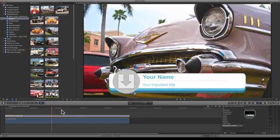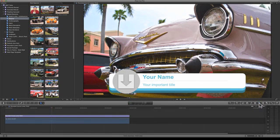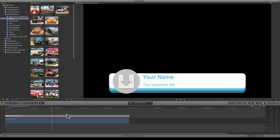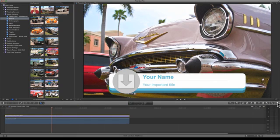Alright, and now we can close the title browser. To customize this title, just go to your Inspector tab.